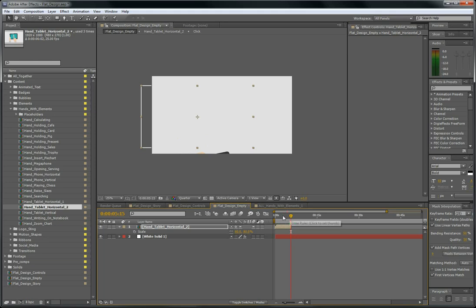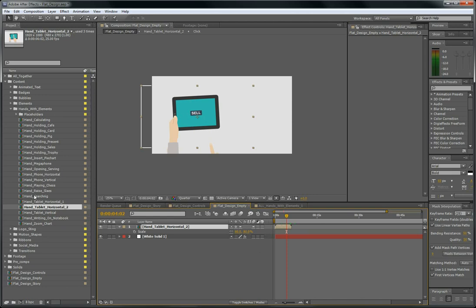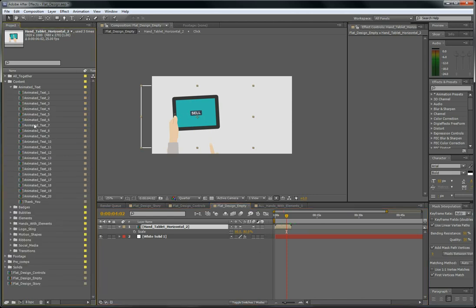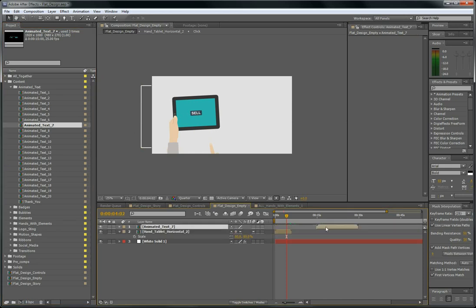And of course you want a text next to it. So you check animated text here and put it over there. Here it is. I will put it here.